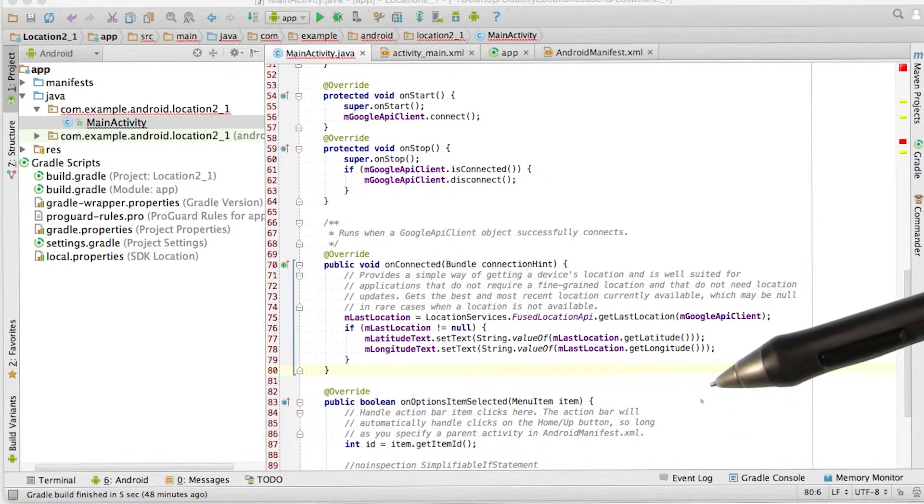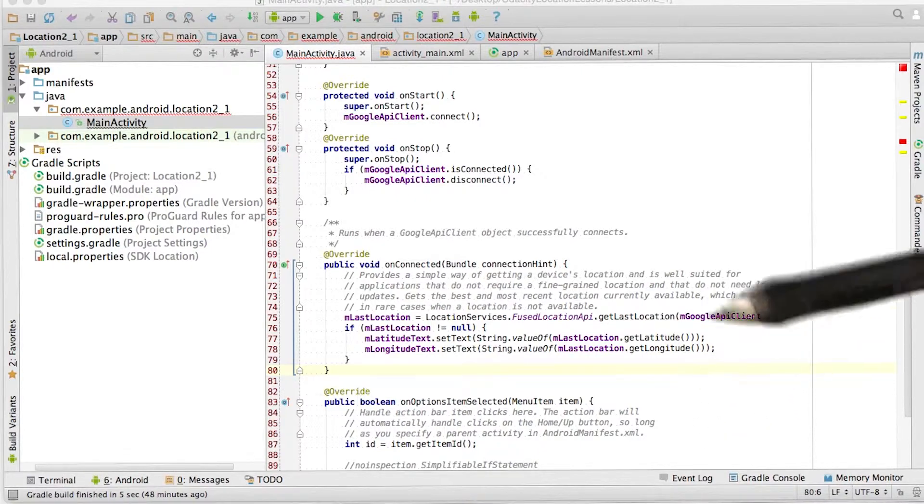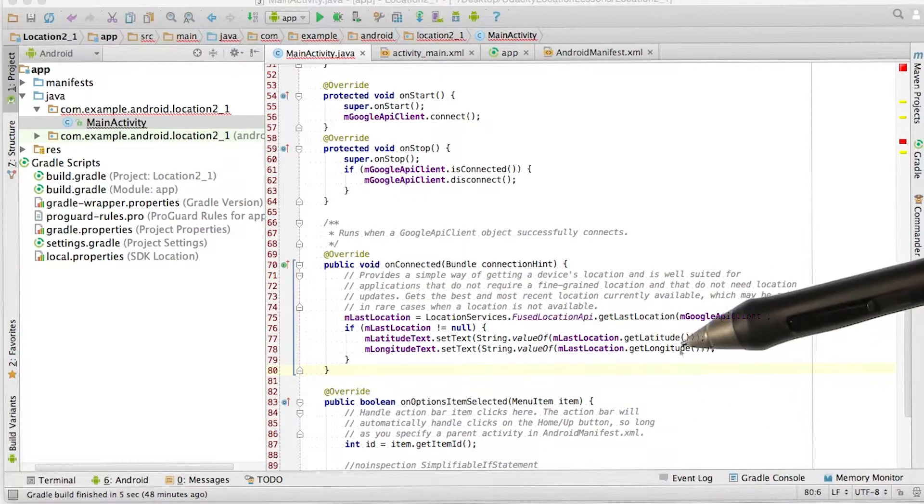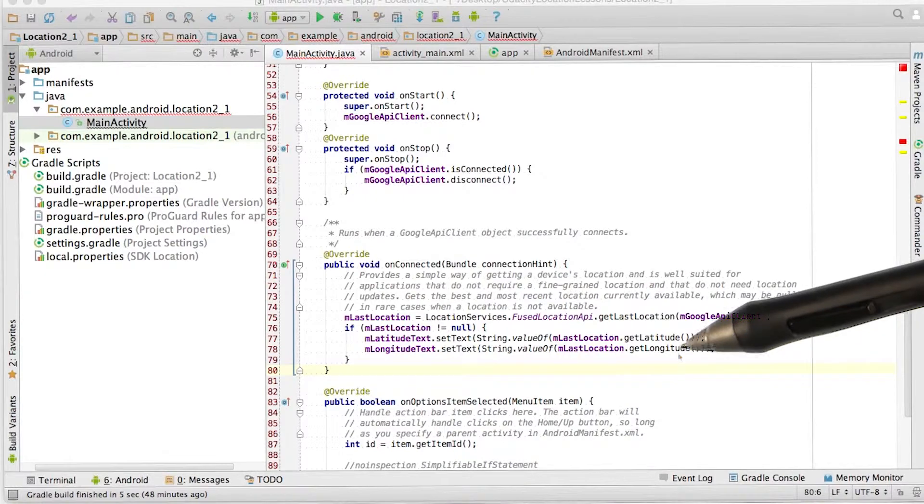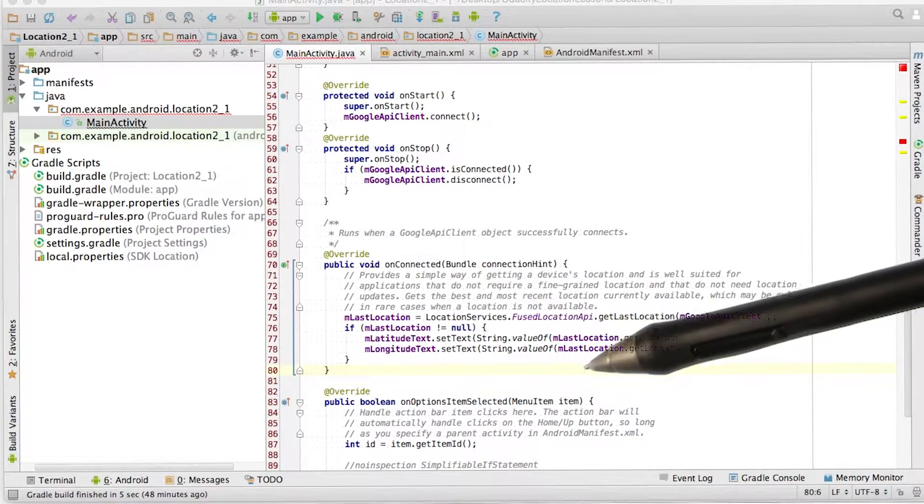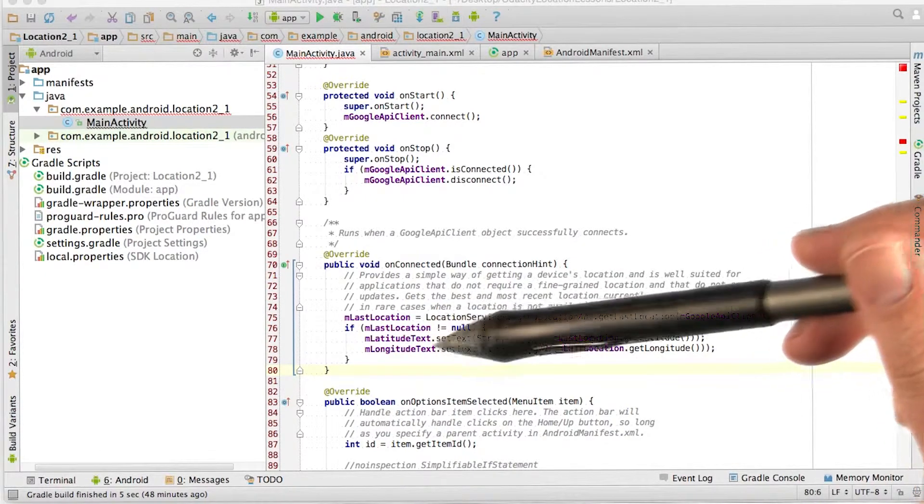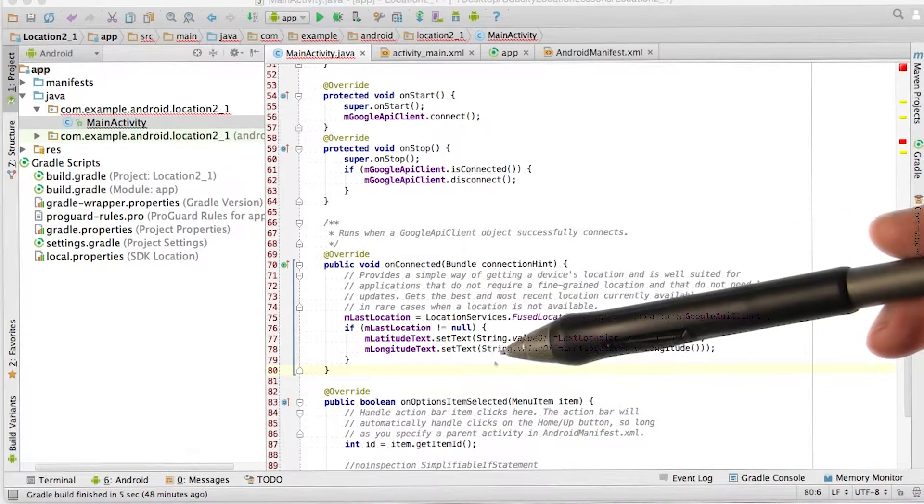And if we do get something, then we can read the latitude and the longitude from it. We convert that to a string and load it into the appropriate text field, as you can see here.